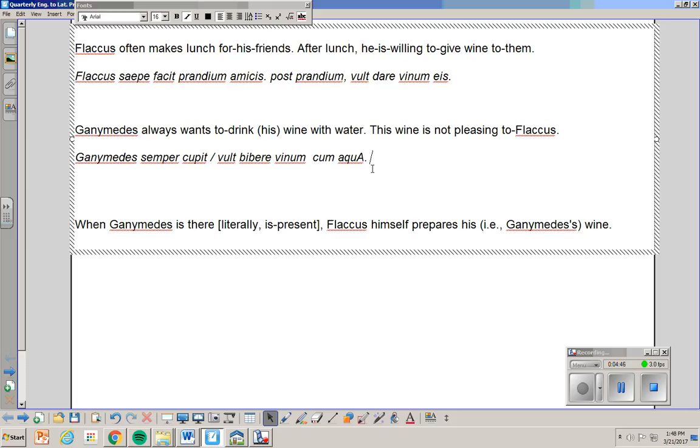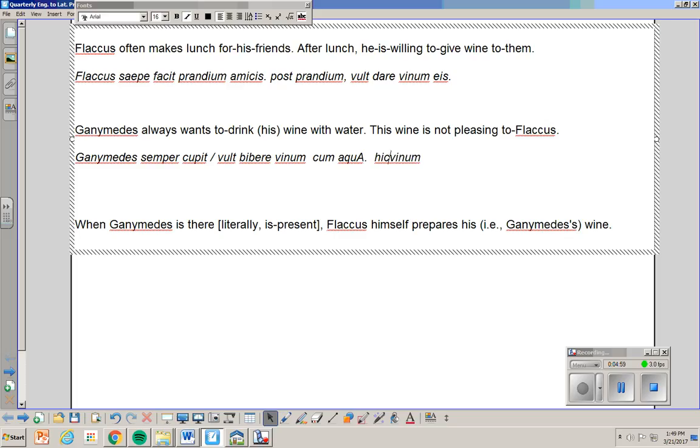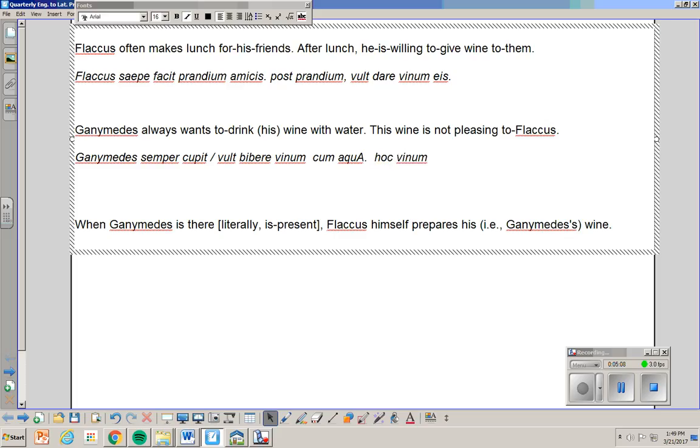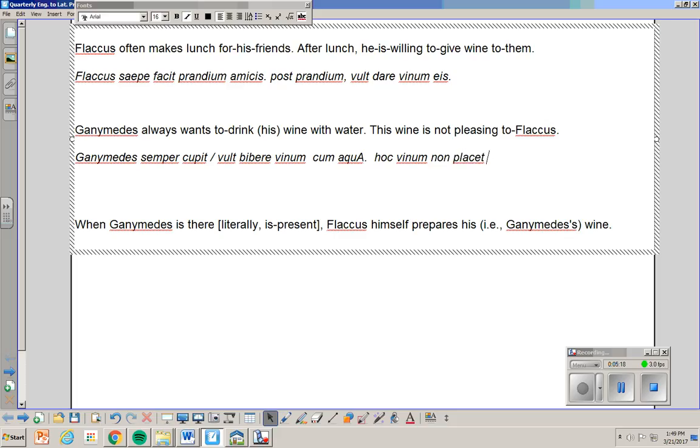This wine... So wine is vinum. I'm sorry. Vinum. But I need to say this wine. And the word this is hic for masculine. Haec for feminine. And hoc is what I have here. Hoc vinum. This wine. Non placet. Does not... Is not pleasing. Flacco. And again. Sorry. No long mark. Hoc vinum non placet Flacco.